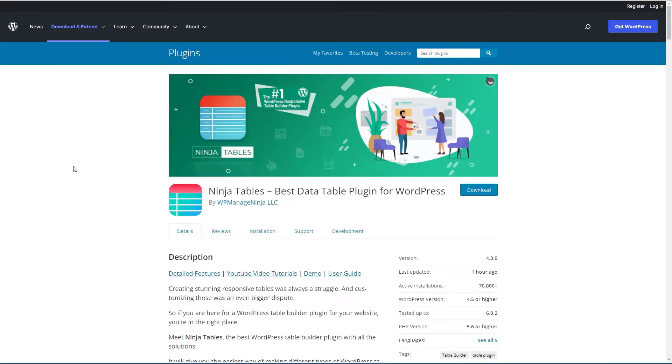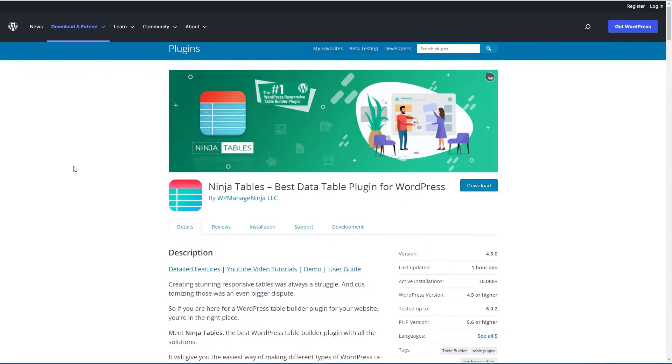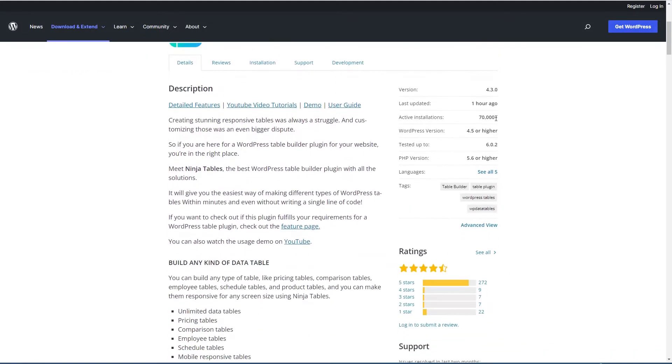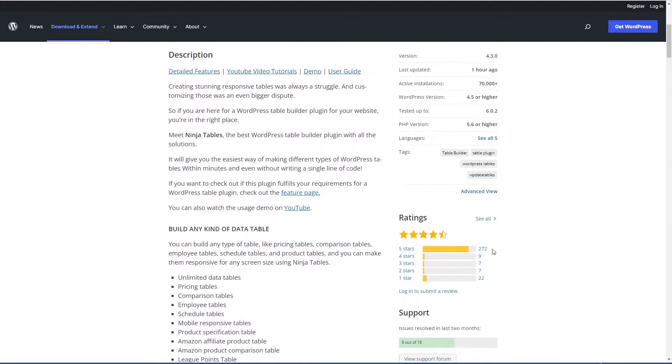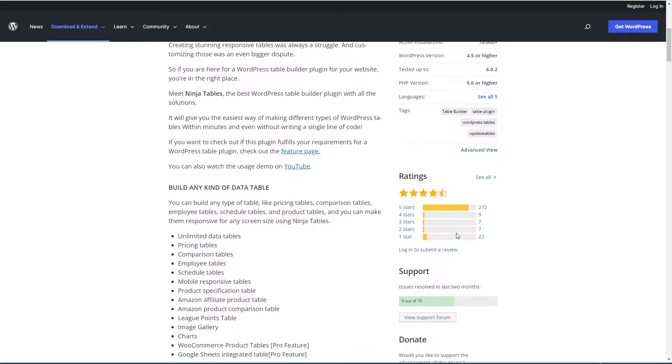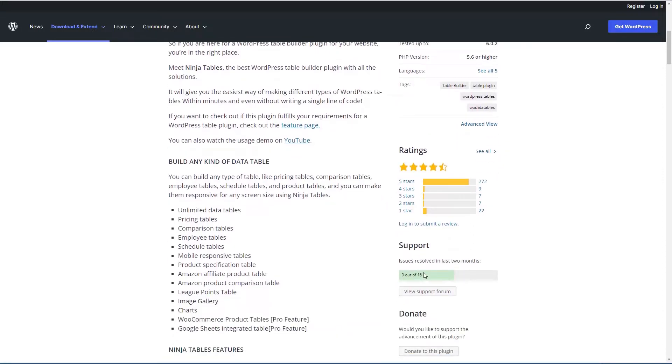This is the free version of Ninja Tables in the WordPress plugin directory. You can see it has more than 70,000 active installs. It's got more than 270 five-star reviews with a four and a half star average and nine out of 16 support issues have been resolved in the last two months.